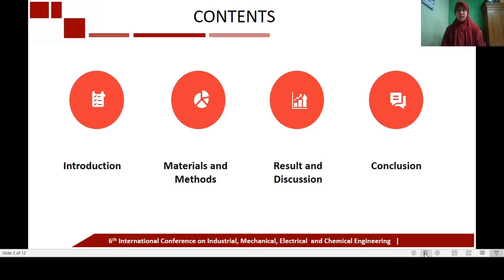I will explain some points in the research that I have done. The first is introduction, the second are material and method, the third are result and discussion, and the last is conclusion.